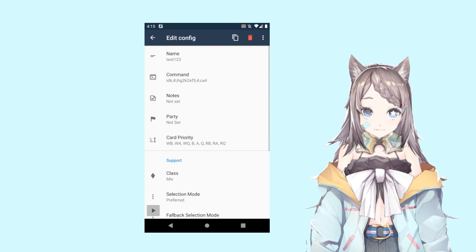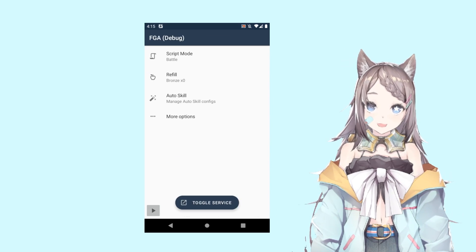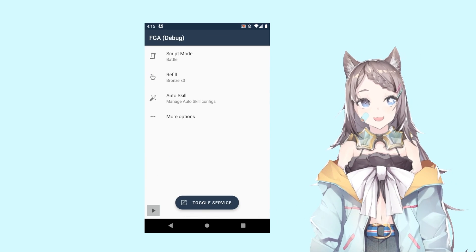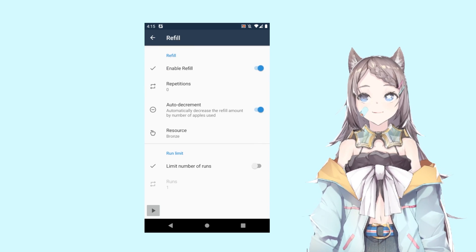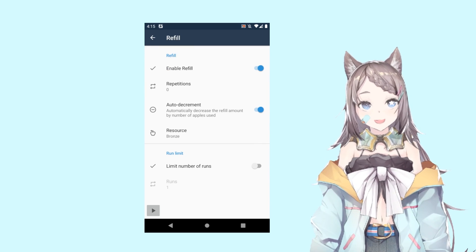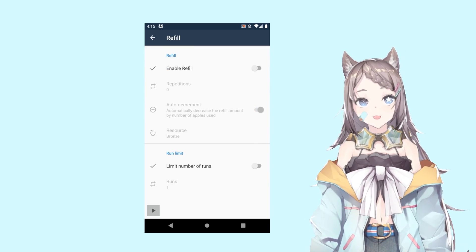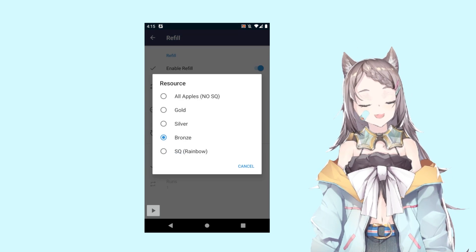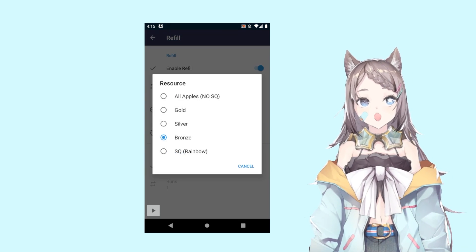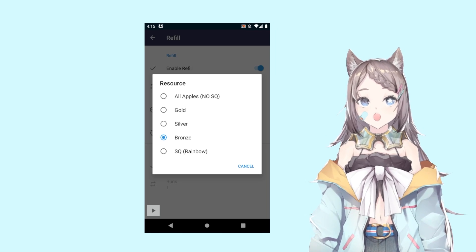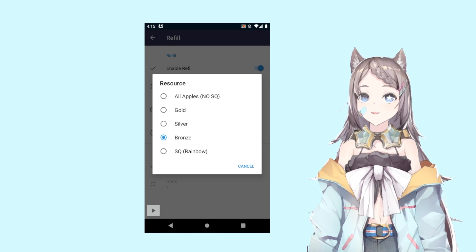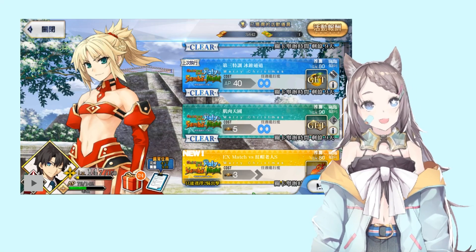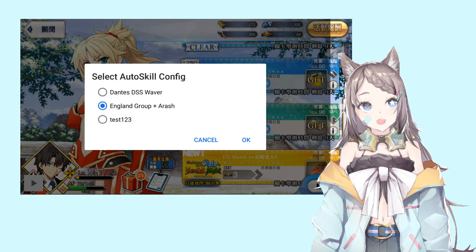Once you have all those stuff set up, you might want to check out how many refills you want it to use. In order to enable it, you have to turn it on. After you turn it on, then you can try to select which kind of resource you want to use. Either all apples, gold, silver, bronze.